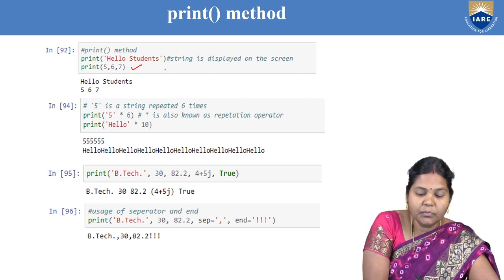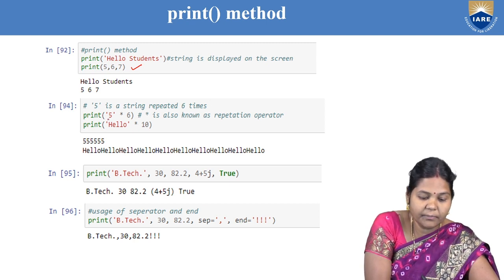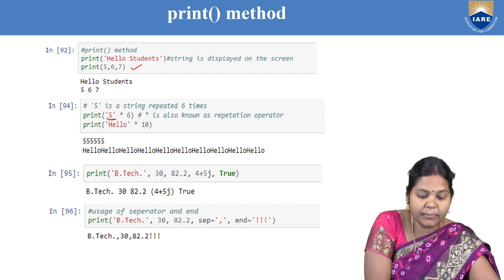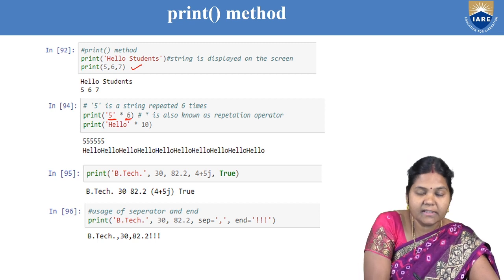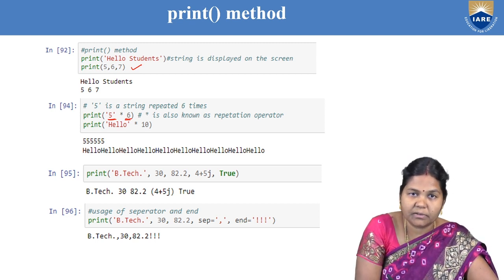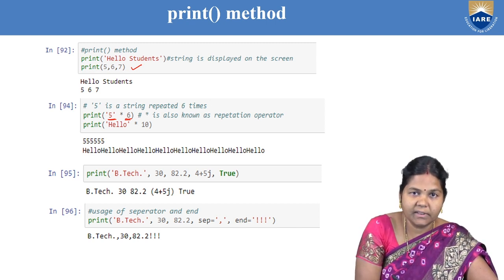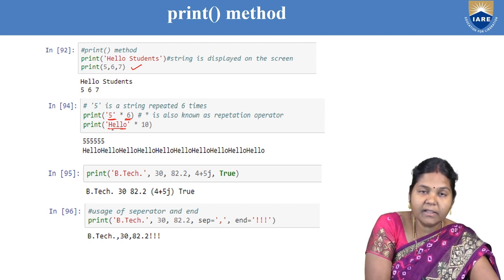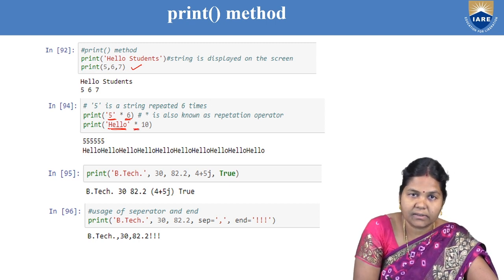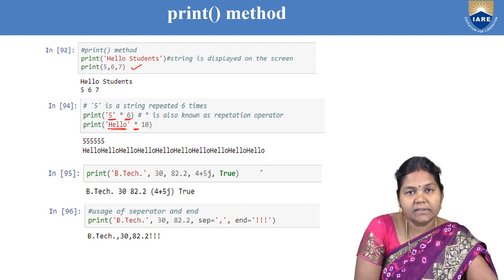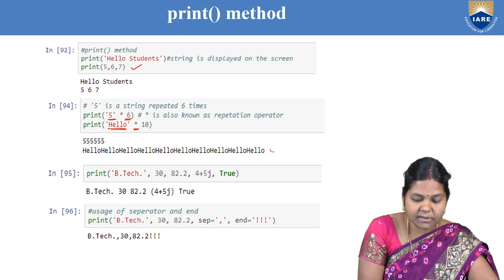If you want to repeat a string for n number of times, you can use the star operator. For example, if you want to repeat the string '5' six times, you write '5' * 6. The star is known as the string repetition operator. Similarly, if you want to repeat 'hello' ten times, using the star operator in the print statement gives you 'hello' printed ten times.